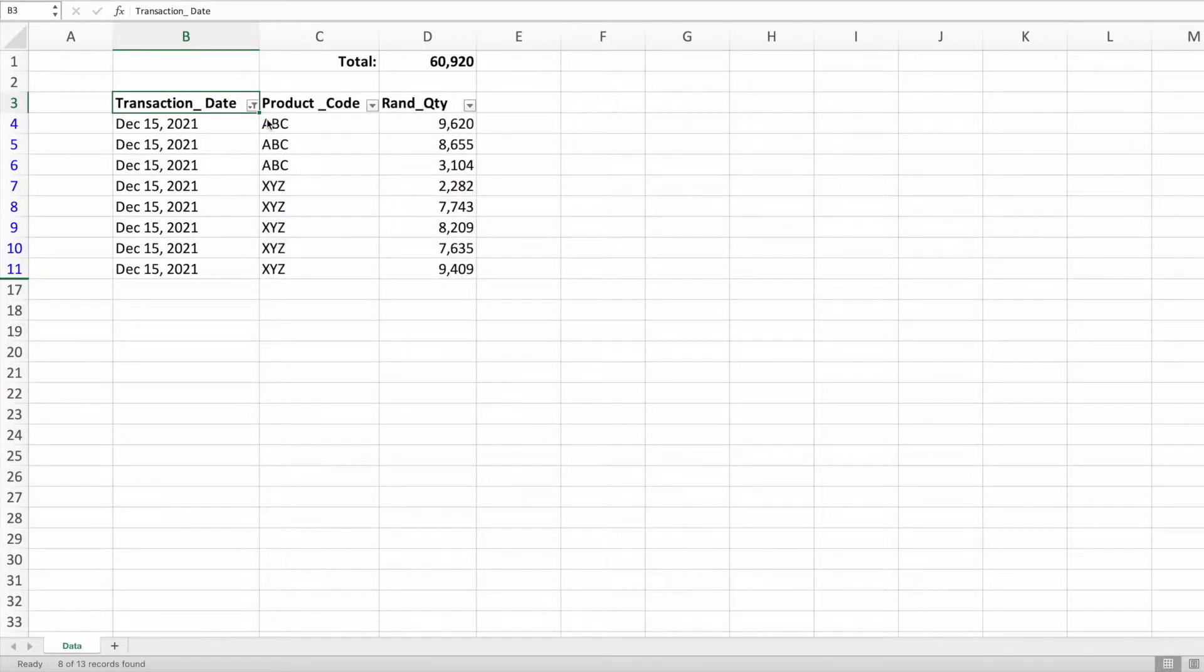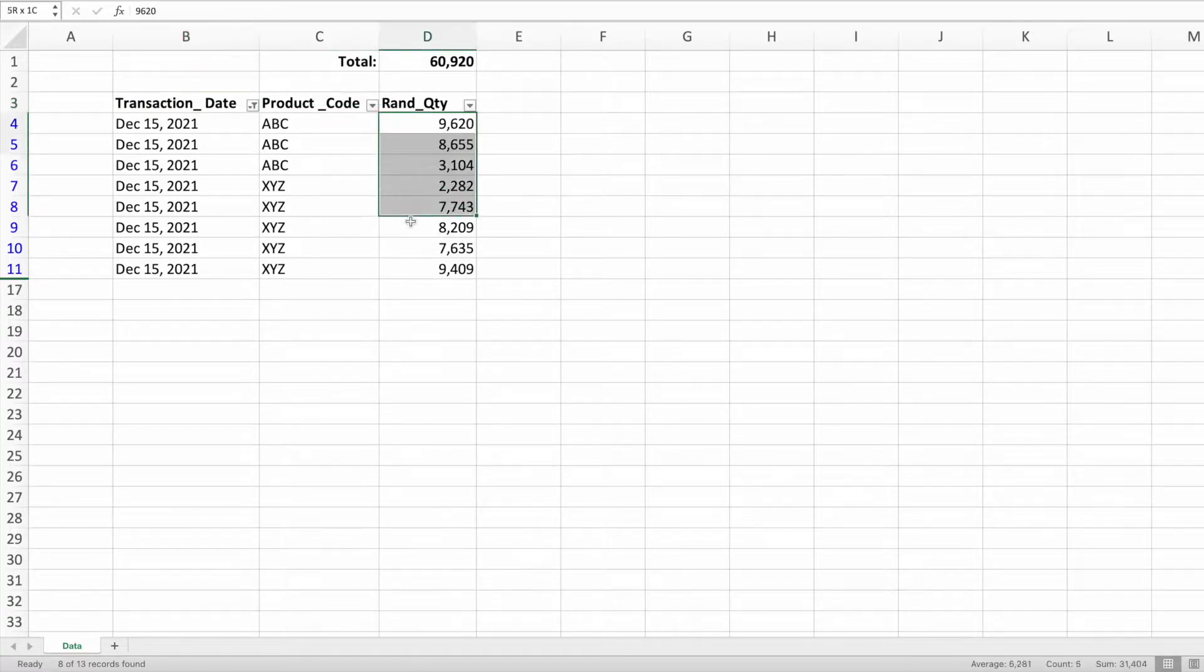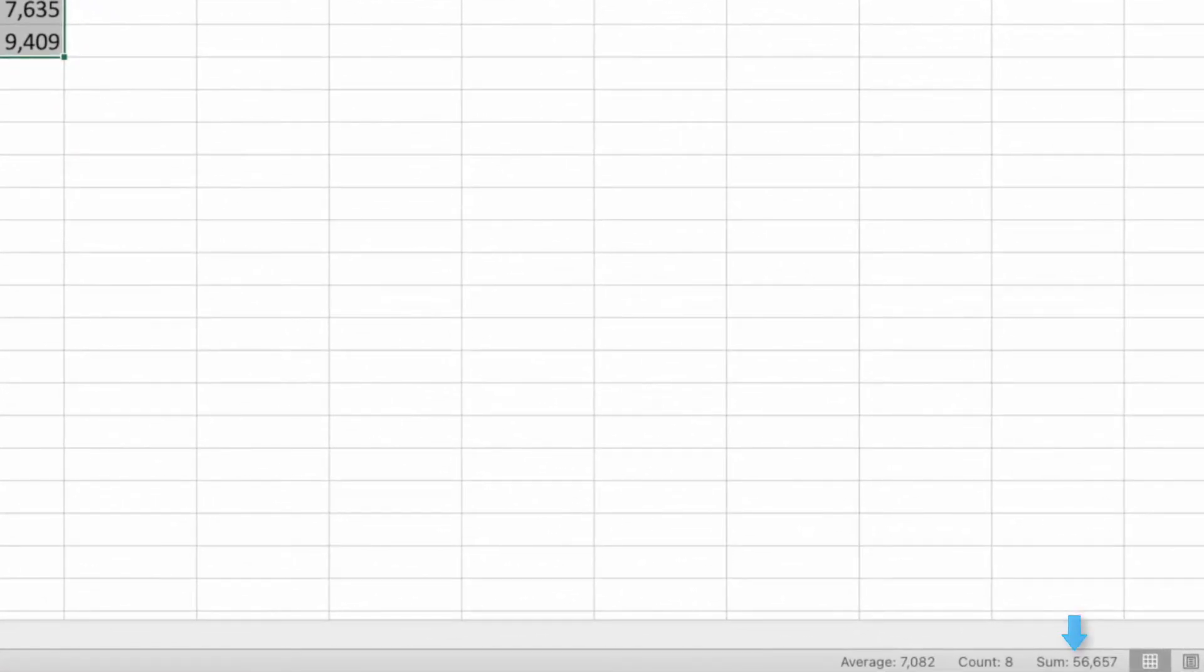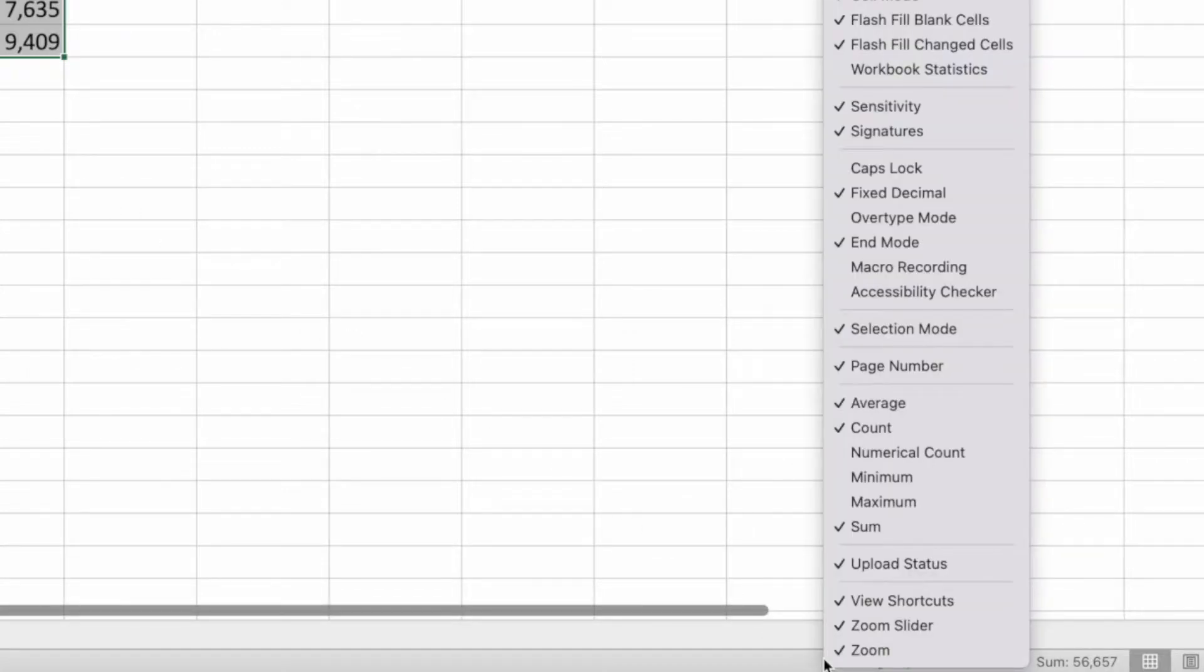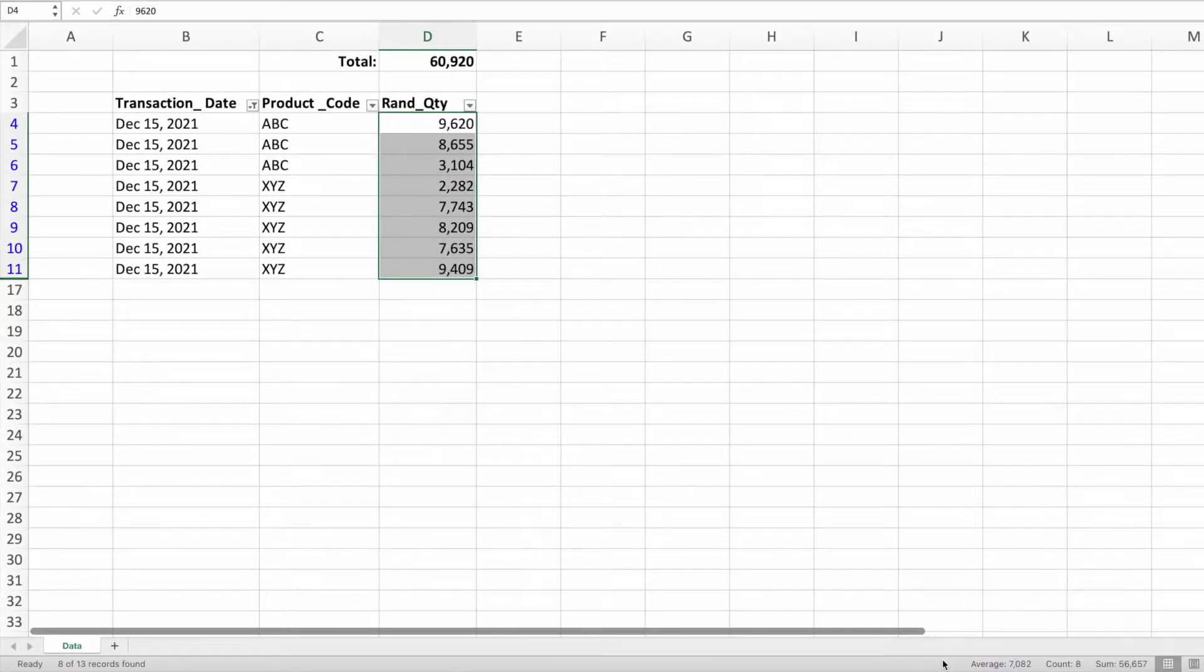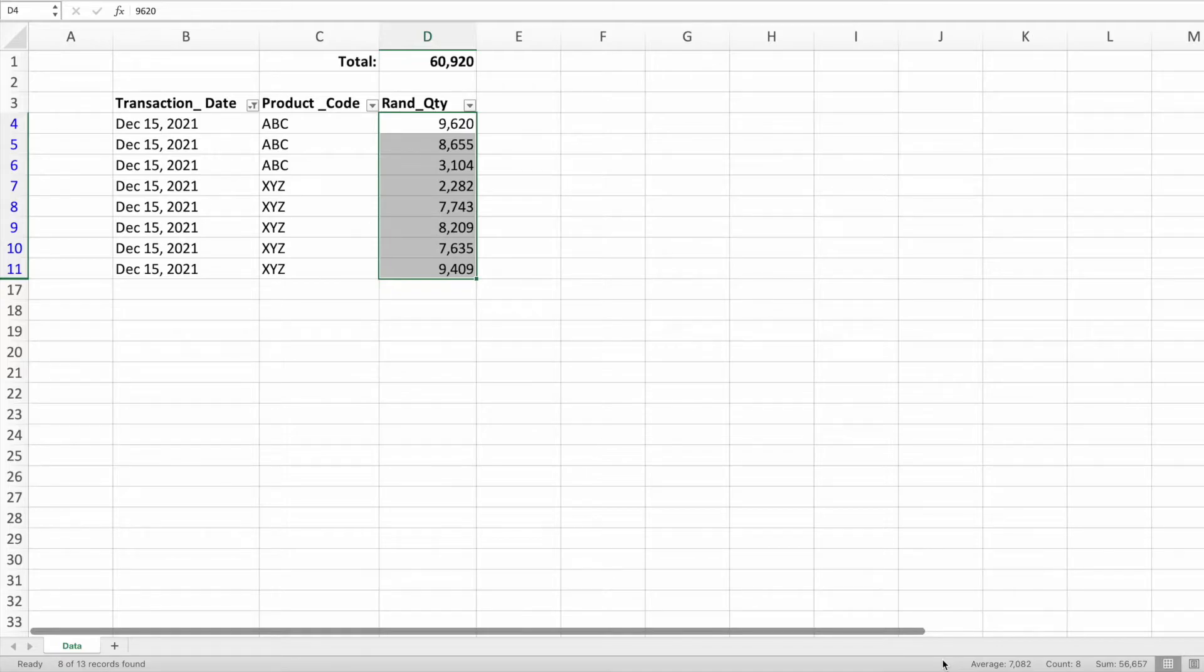This is because the sum function doesn't respect filtering data. We can double-check this by selecting all of the quantity values and looking at the sum value in the lower right-hand corner of the Excel window. If you don't see this sum option, right-click anywhere in the bottom section of the Excel window and select Sum. This value is different from what we calculated using the sum function because this sum only sums the visible values. In other words, it respects any filtering in our data.